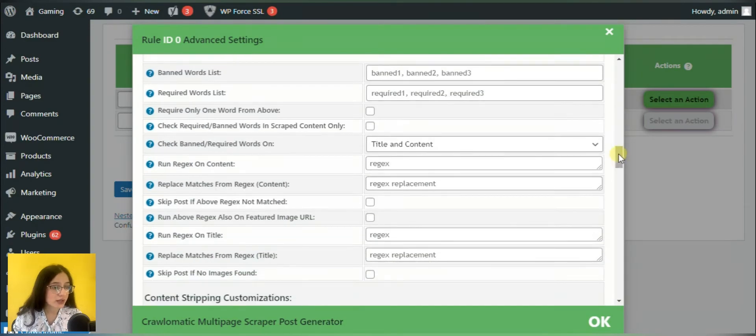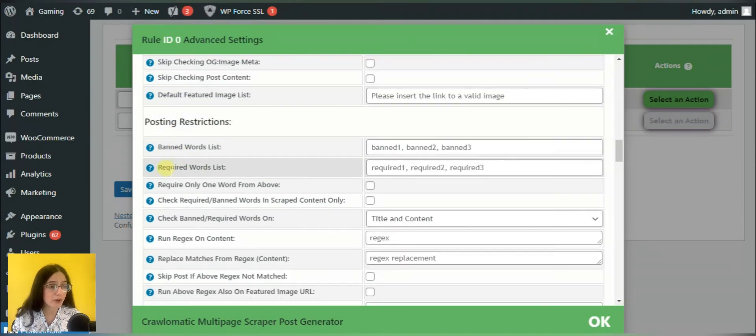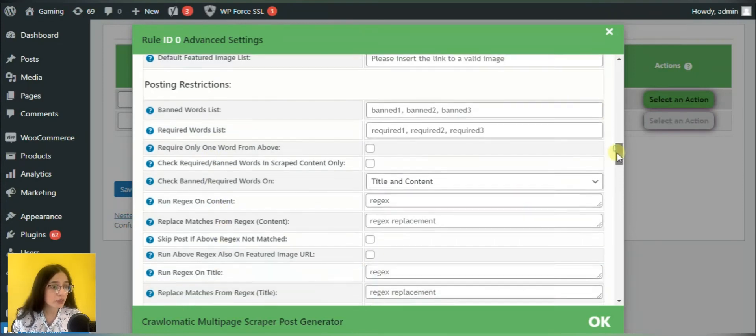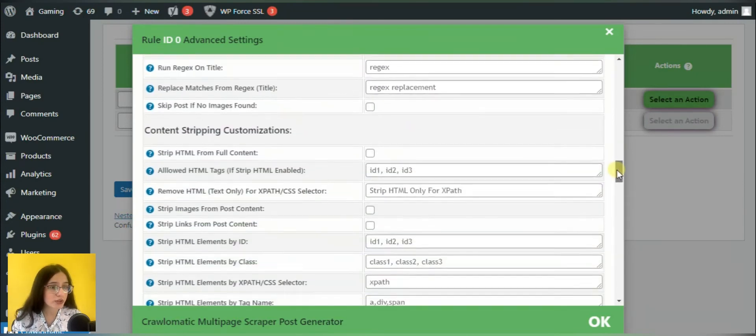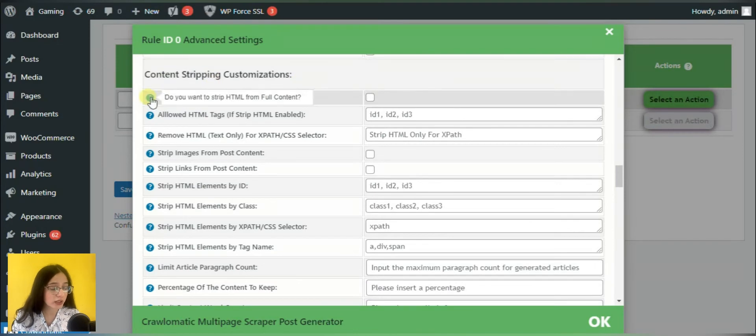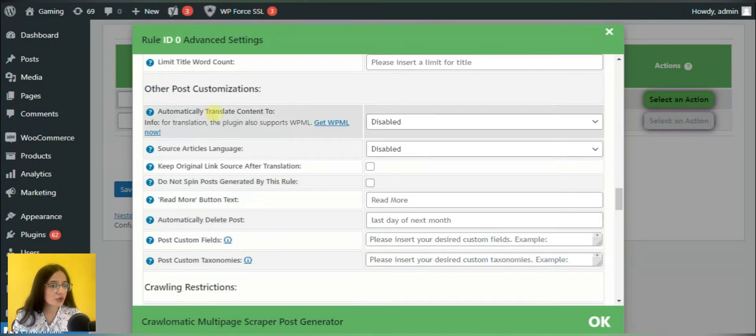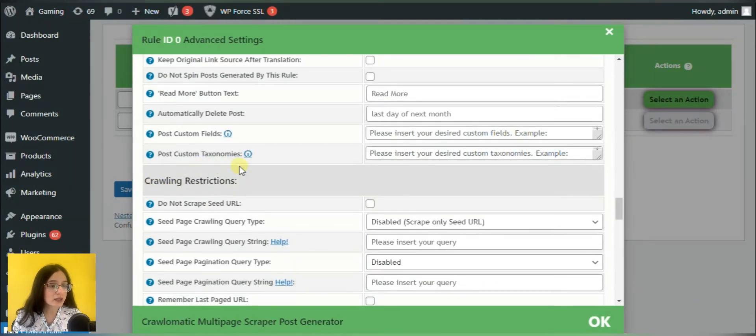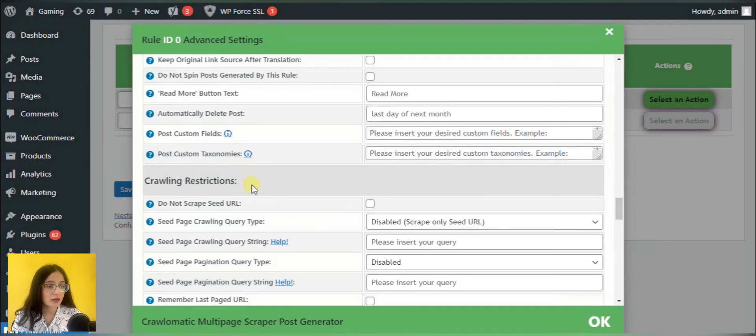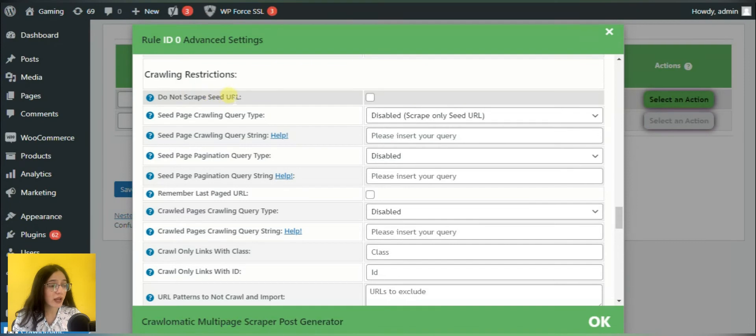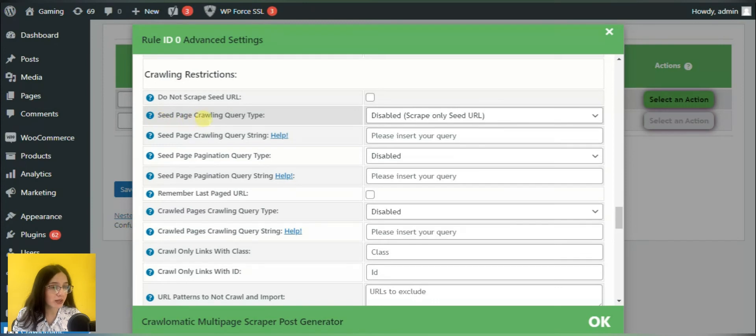You can set some posting restrictions by banning some words or mentioning them as required. But the most important part to make the initially decided process, that means scraping, we need to scroll down to the crawling restrictions part and notice do not scrape seed URL section. This box should remain empty if we want to extract the content from another website and transfer it to ours.